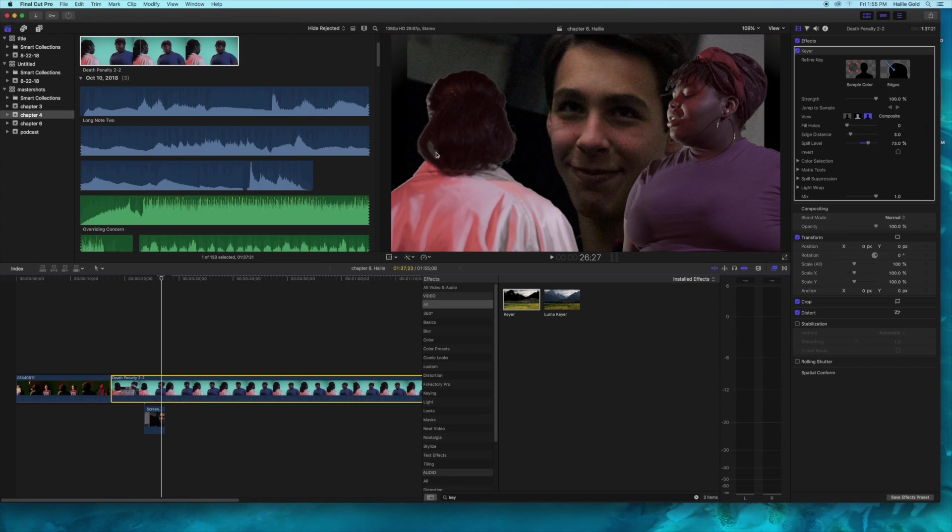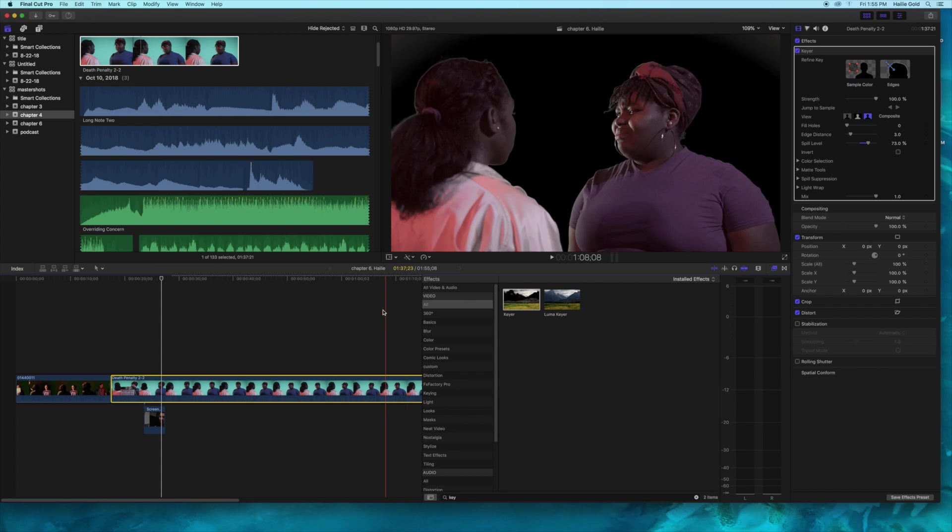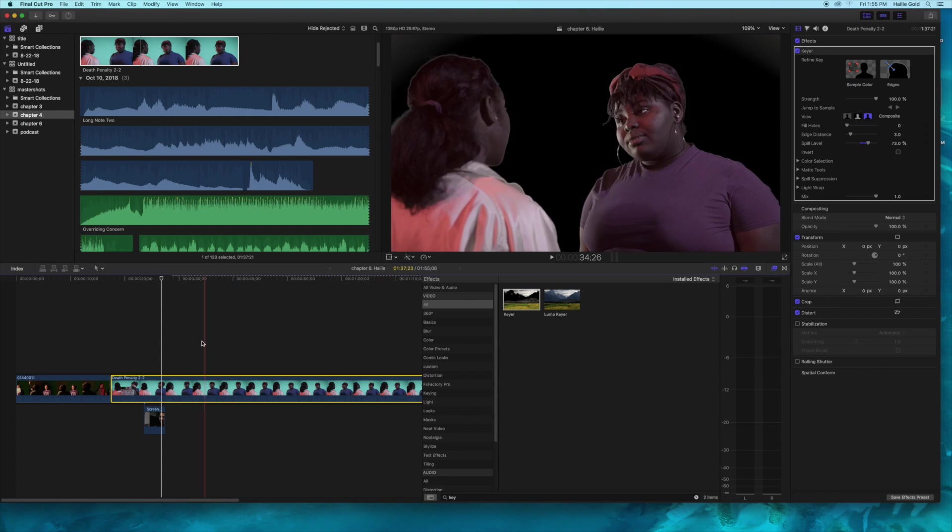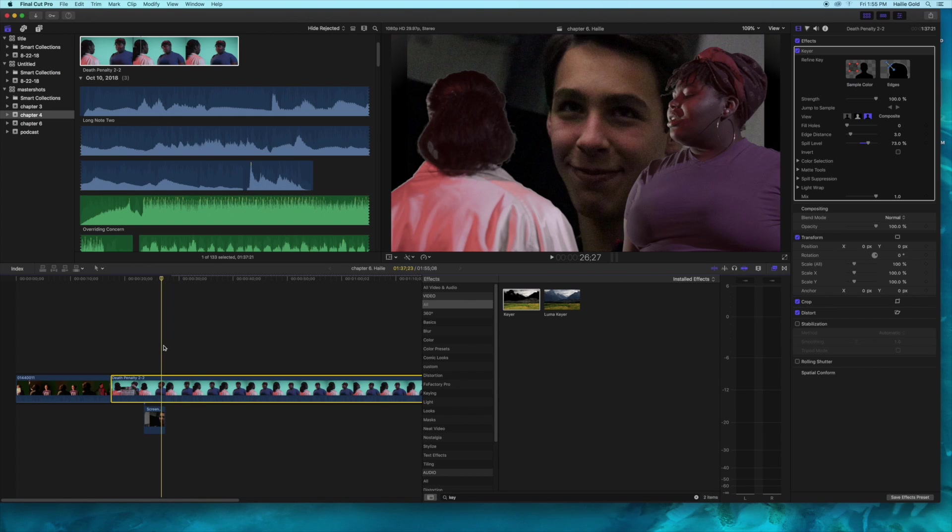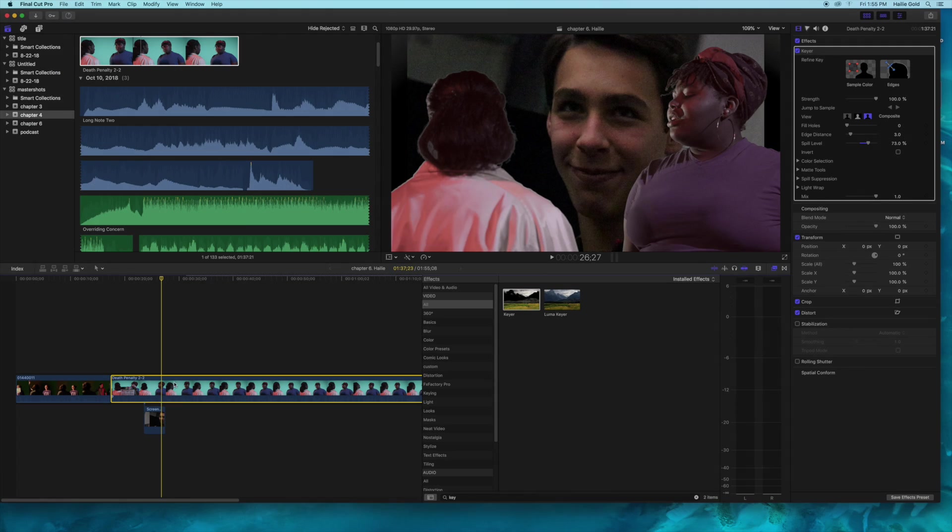So that is a basic, basic green screen tutorial. Yeah, thank you guys and stay gold.